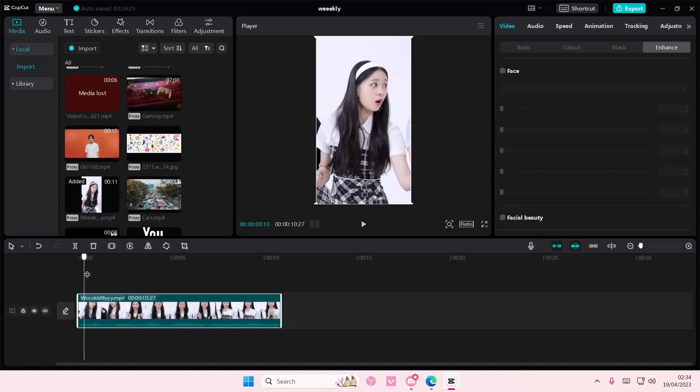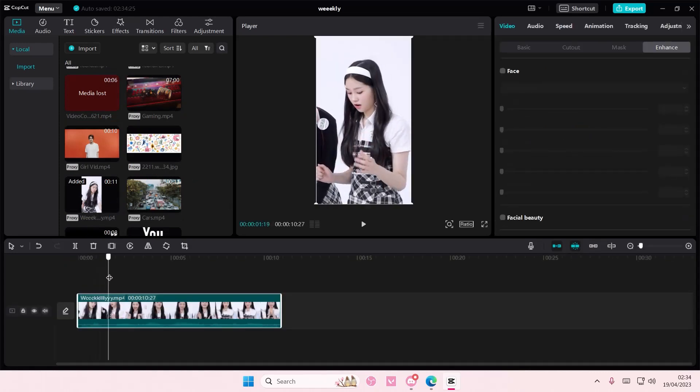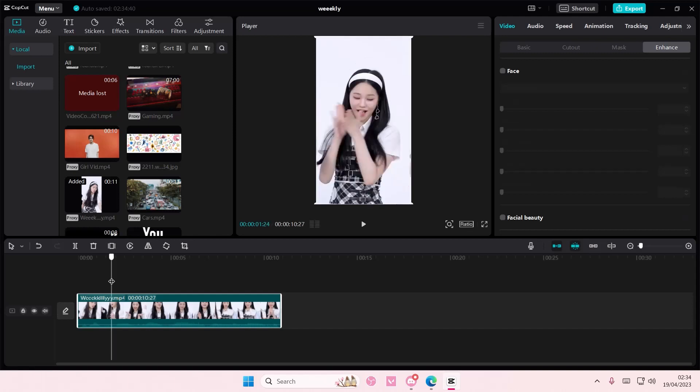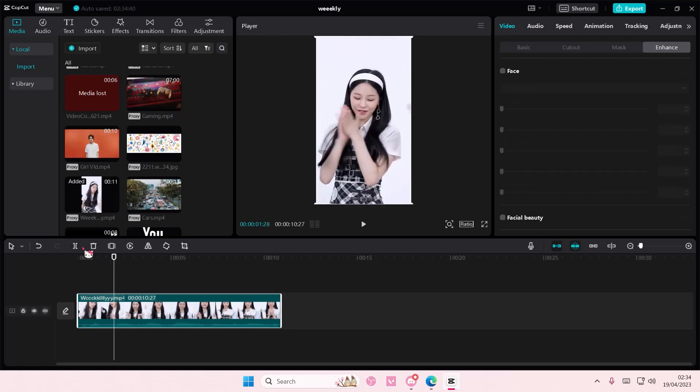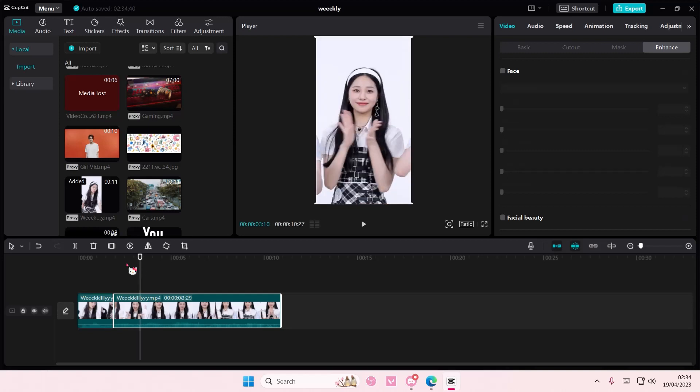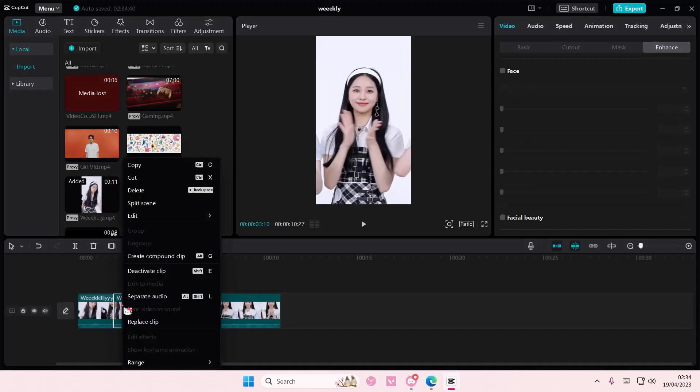I only want to export this part, so I'm going to split where I want to export, like here till here. Then you're going to select this one and then right click.